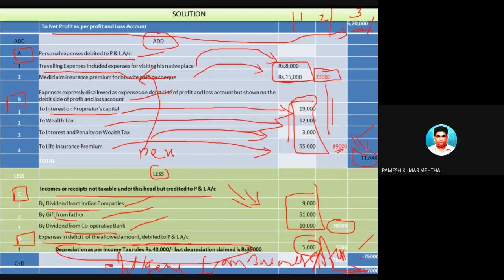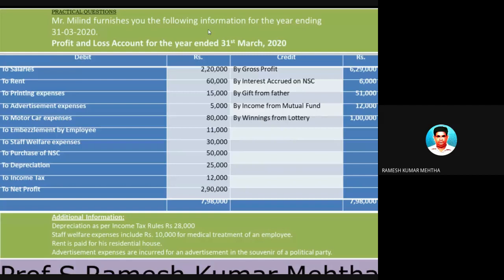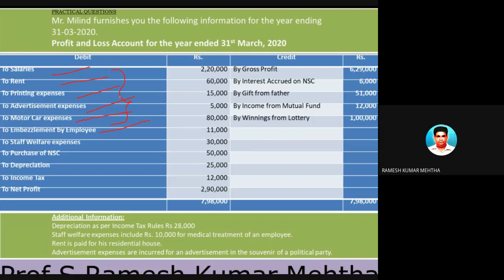Now let's take the second problem, similar to the first, with data related to financial year 2019-20. Salaries are allowed; rent is allowed as genuine business expenditure; printing expenses are allowed; advertisement expenses are allowed; motor car expenses, if used exclusively for business, are allowed; embezzlement by employees is a loss and can be shown on the debit side; staff welfare expenses are allowed. Purchase of national savings certificate is personal investment — not allowed on the debit side of profit and loss account.